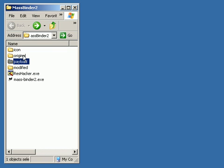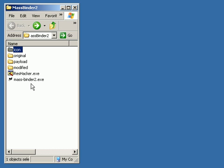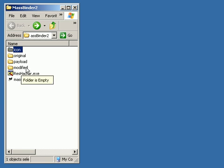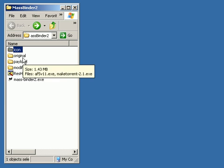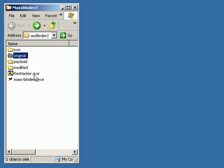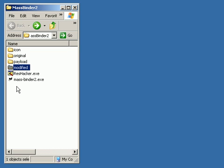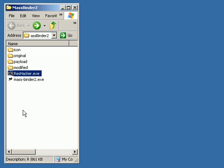Your icon folder is where the icon that you're going to be using for your modified folders when everything's done. The original folder, that's where your files that you'll be binding to go. Your payload, that is your PPI exe file, and modified will be where the output is.